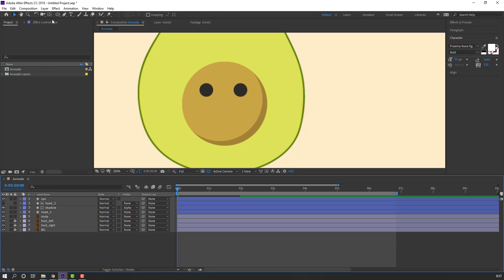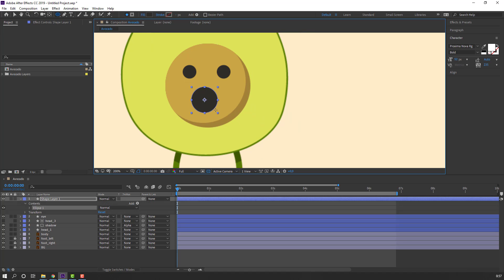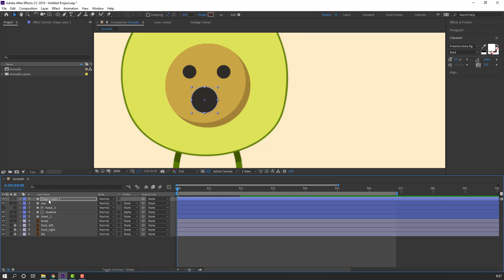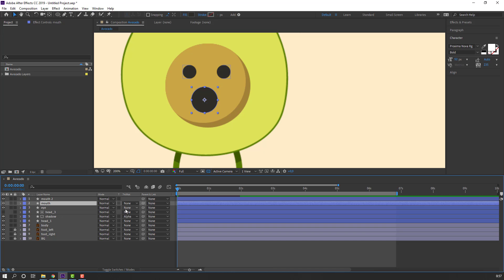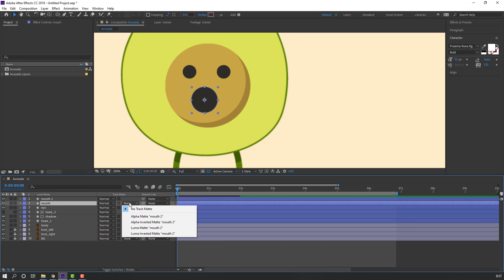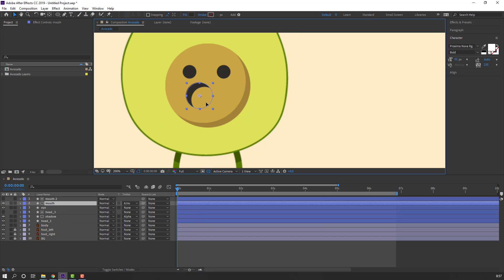Go to the Ellipse tool again and draw a shape for the mouth. Add a name. Ctrl+D to duplicate, select the mouth duplicate, and change None to Alpha Inverted Matte. Let's see.